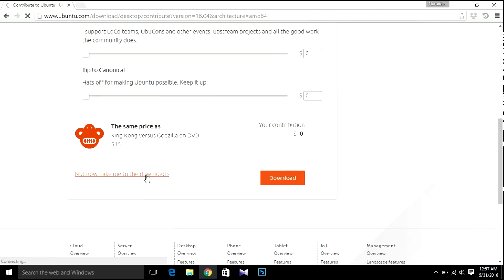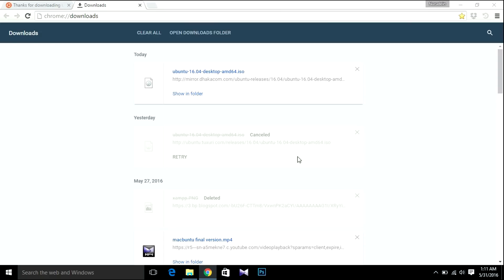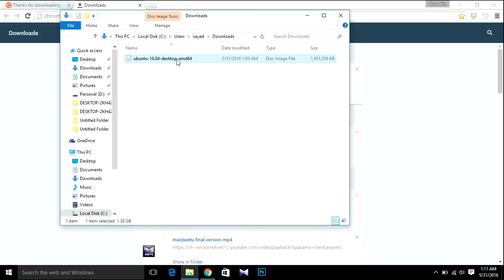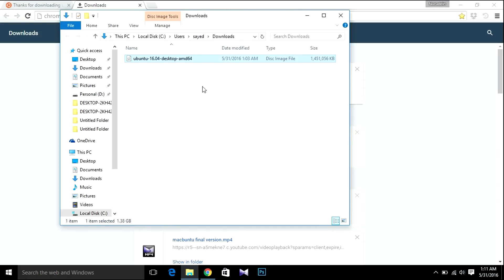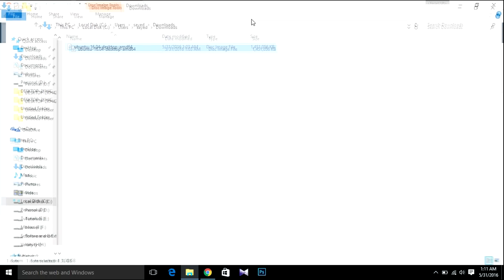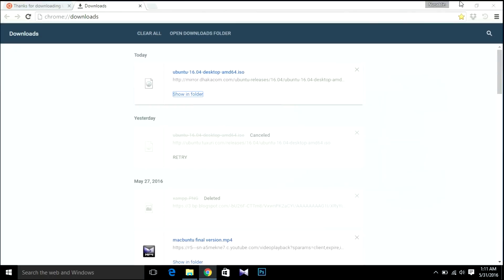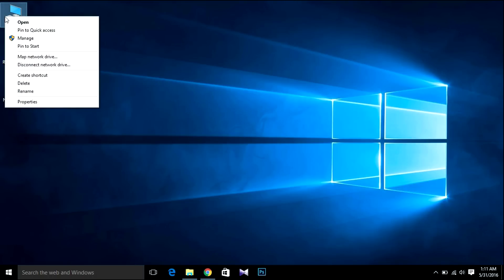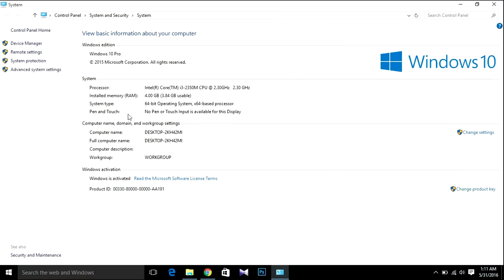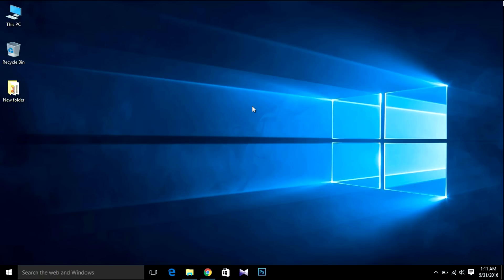After downloading, open the folder. You'll see Ubuntu 16.04 LTS Desktop, which means it's 64-bit Ubuntu. You should download whatever operating system you have. Let's see what I have - right-click, then Properties. It shows Windows 64-bit operating system, 64-bit processor.